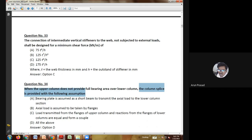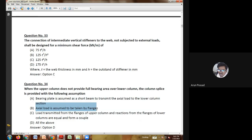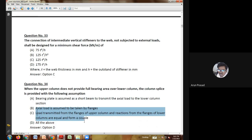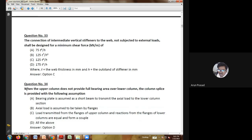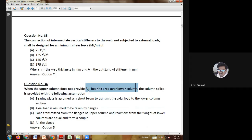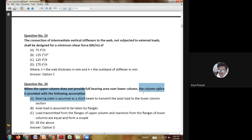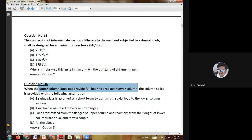Twenty-ninth question: if the thickness of a structural member is small as compared to its length and width, it is called — one-dimensional; two-dimensional; three-dimensional; or none of these. Since only length and width are given, it is two-dimensional. Thirtieth question: the statical method of plastic analysis satisfies — equilibrium and mechanism conditions; equilibrium and plastic moment conditions; or equilibrium conditions only. The answer is equilibrium and plastic moment conditions.